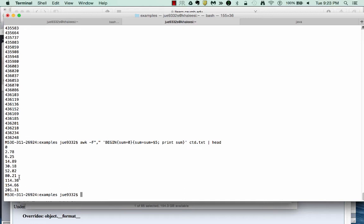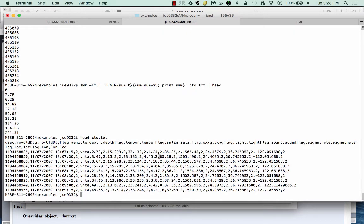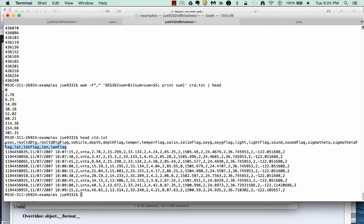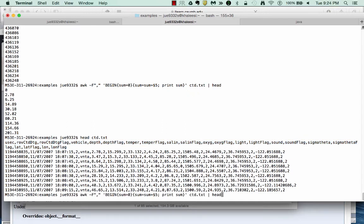The reason why it's zero the first time it adds five to sum is that if we remember this file, there actually is a header there. So this time through there's no value in the fifth column. So it stays equal to zero. That's great. We can add up the sum.